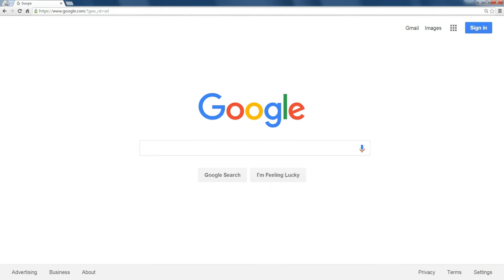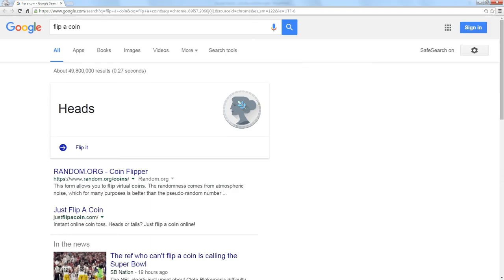you can go to Google and you can type flip a coin and it will give you this little heads or tail interactive component right in the Google search. If you need to flip it again,